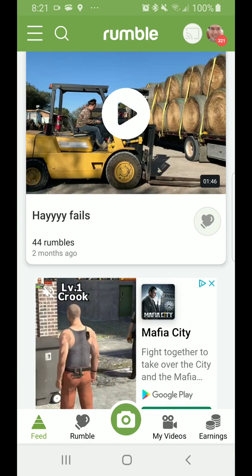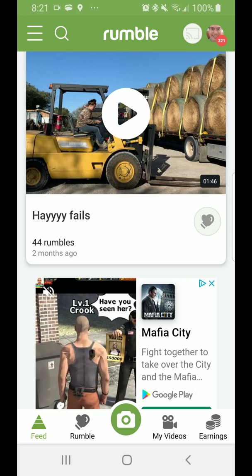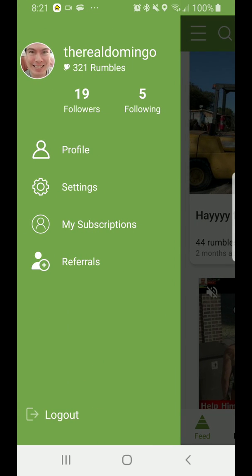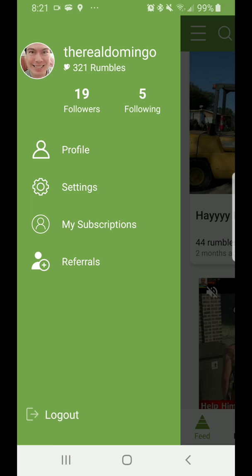The feed is on the left. When you click the three lines, it shows your name, how many rumbles you have, how many followers you have, and how many people you're following. It also has your profile, settings, my subscriptions, referrals, and the log out button.